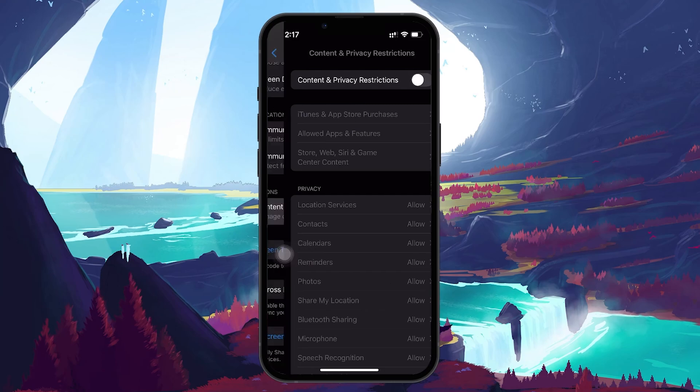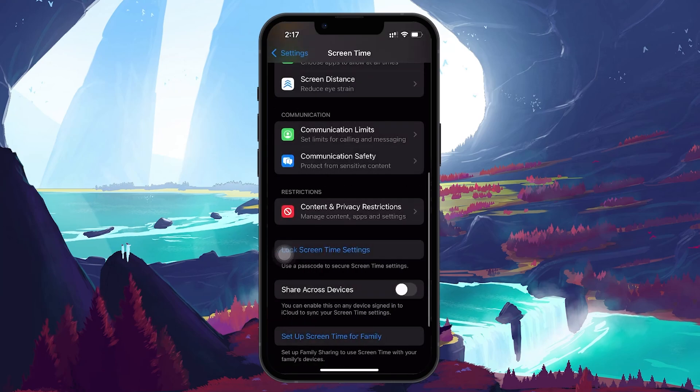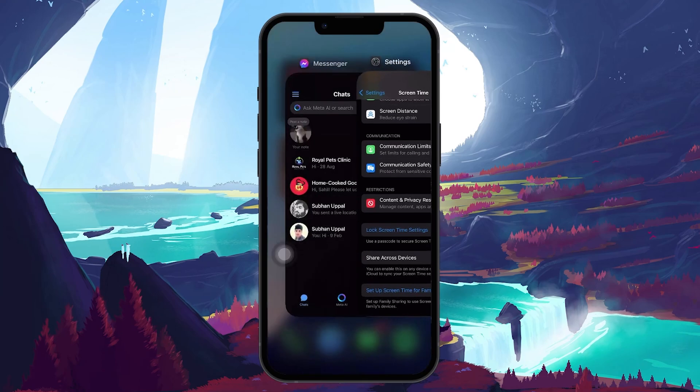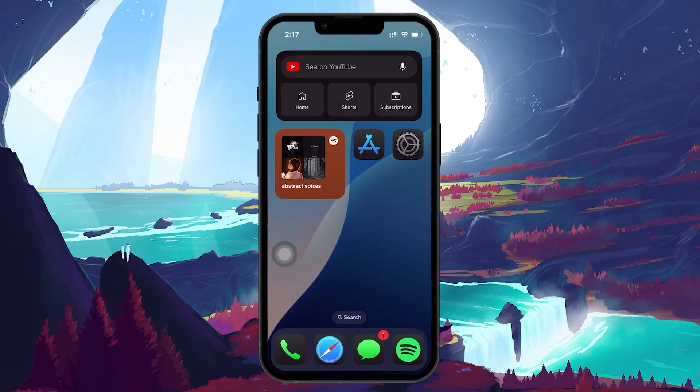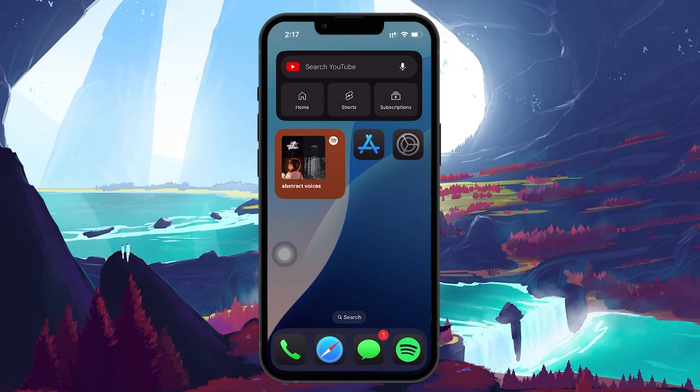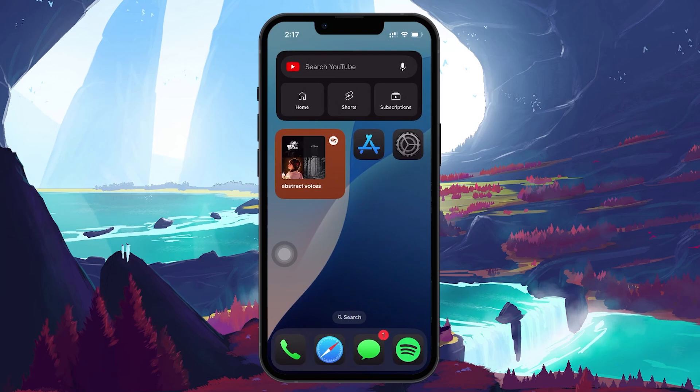If none of these solutions have worked so far, we may need to take a more drastic step by resetting all settings. This will return all of your settings, including Wi-Fi networks, Bluetooth connections, and app preferences, back to their factory defaults.